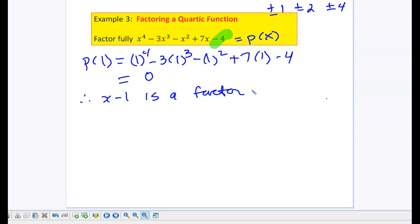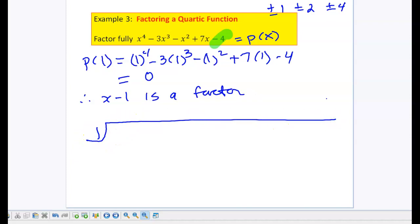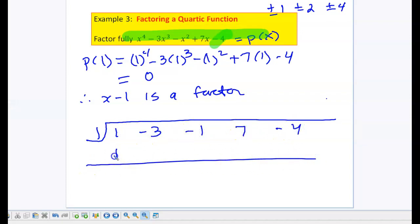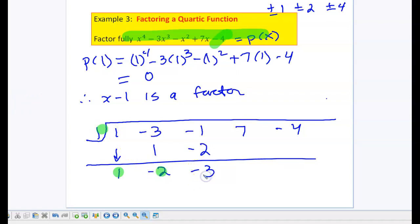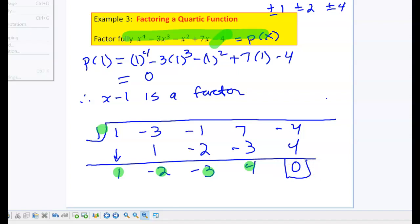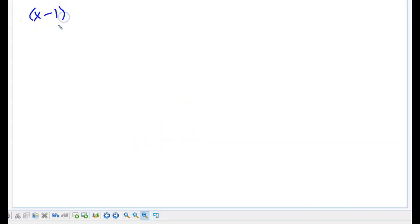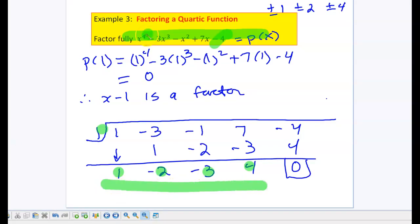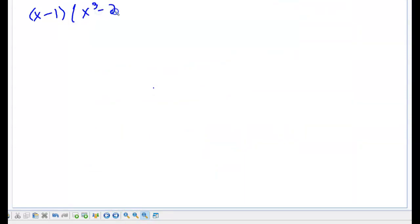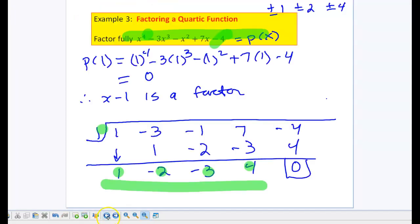Now I need to find the other factors using synthetic division. My polynomial is in descending order with no missing terms. Using 1: bring 1 down; 1 times 1 is 1; add negative 3 and 1 to get negative 2; 1 times negative 2 is negative 2; add to get negative 3; 1 times negative 3 is negative 3; add to get 4; 1 times 4 is 4; add to get 0. So x minus 1 is confirmed, and the remaining coefficients give: 1x cubed minus 2x squared minus 3x plus 4.